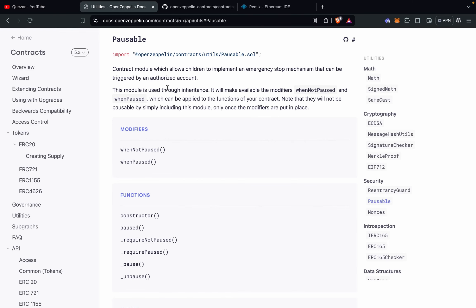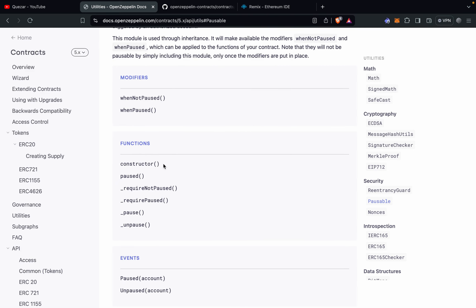Now we'll look at the documentation of this module. The Pausable module comes with two modifiers: whenNotPaused, which makes the function callable only when the contract is in normal state, and whenPaused, which makes a function callable only in the paused state. The constructor initializes the child contract in the normal unpaused state. The paused function returns the current state — true if paused, false if unpaused.